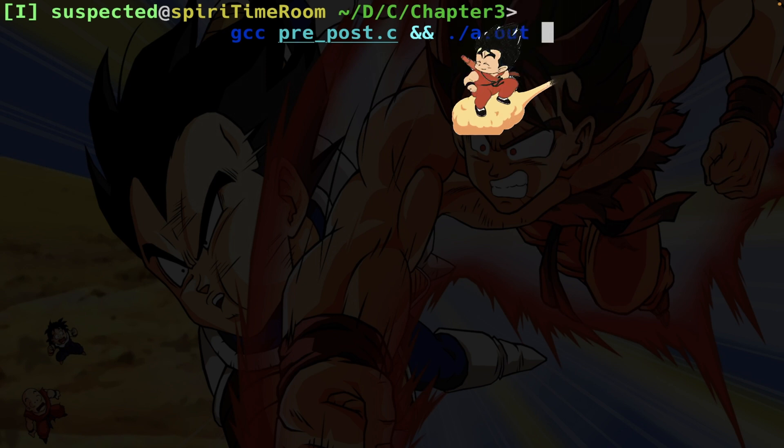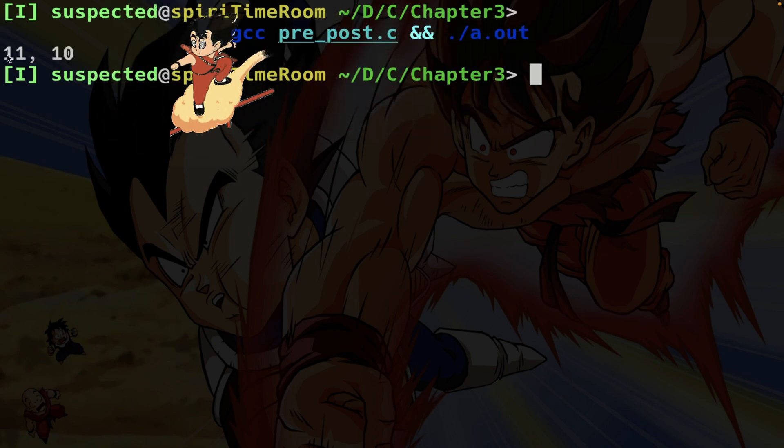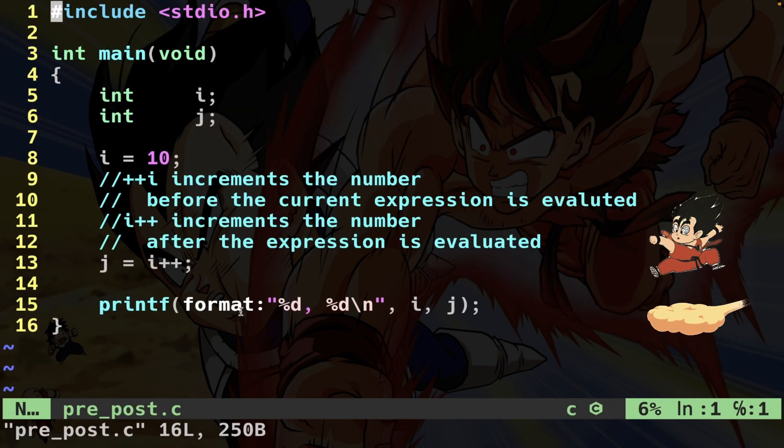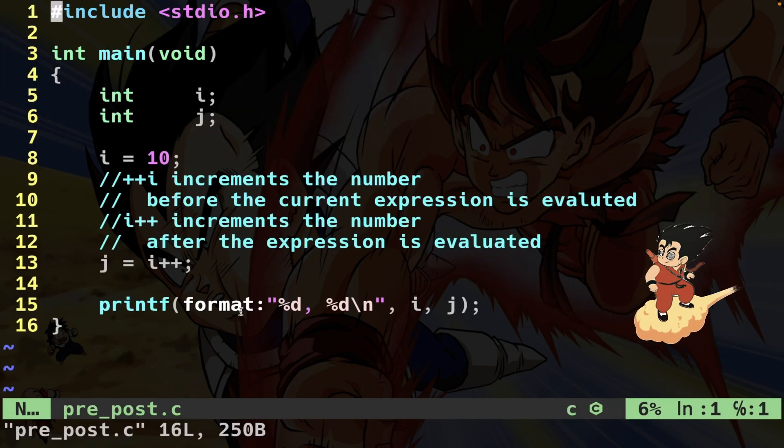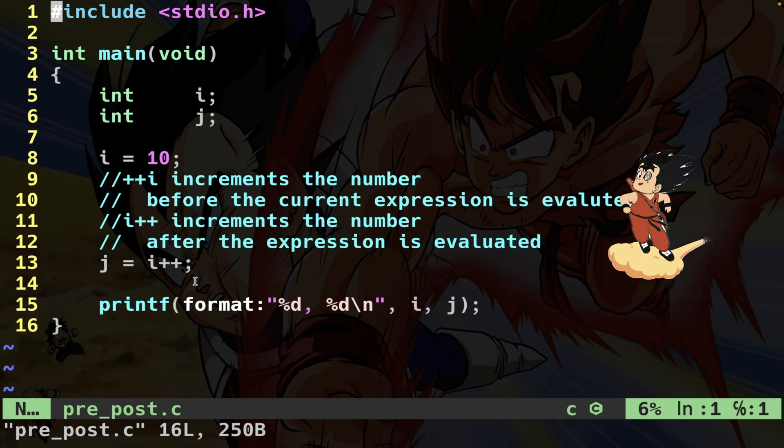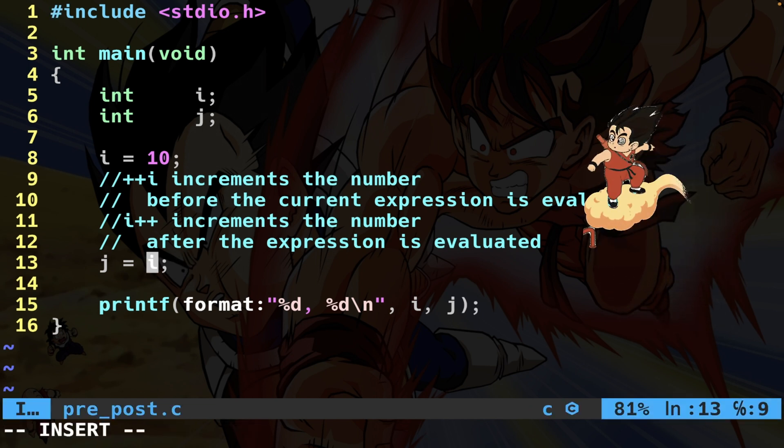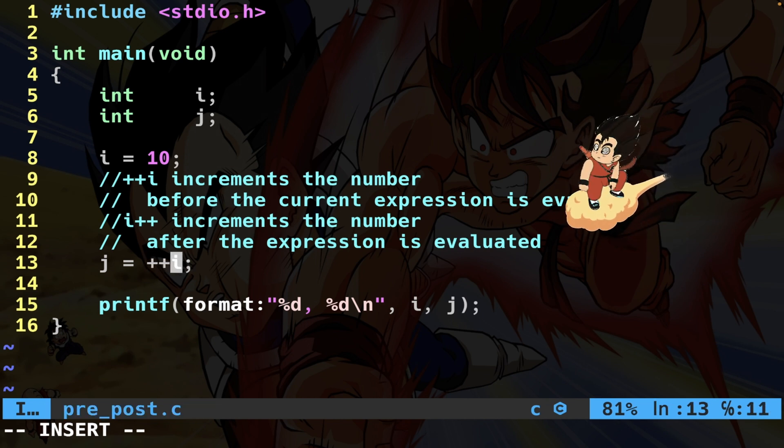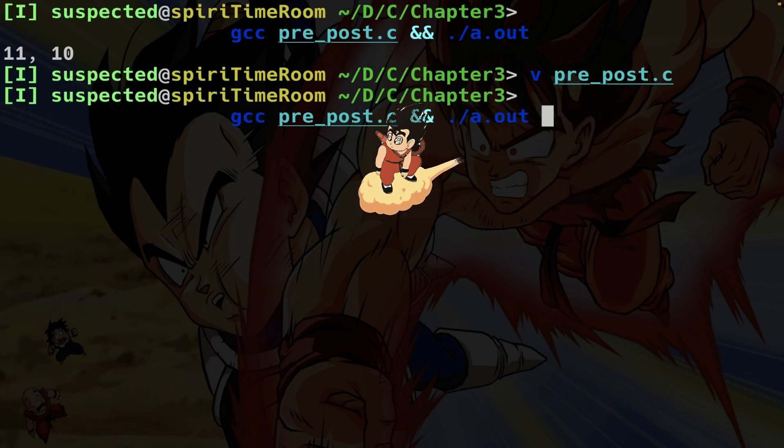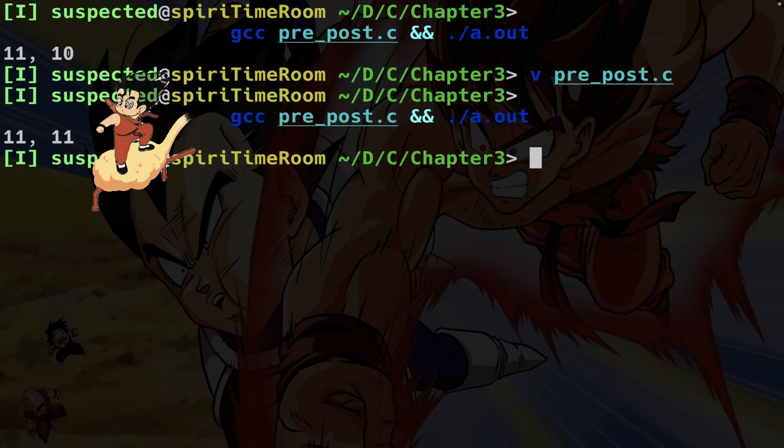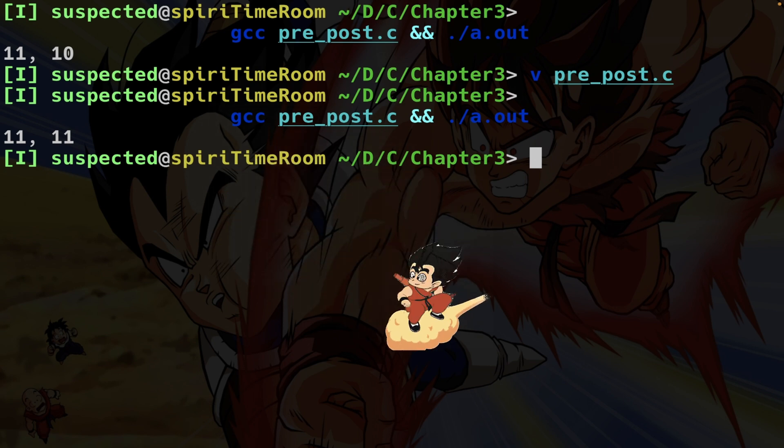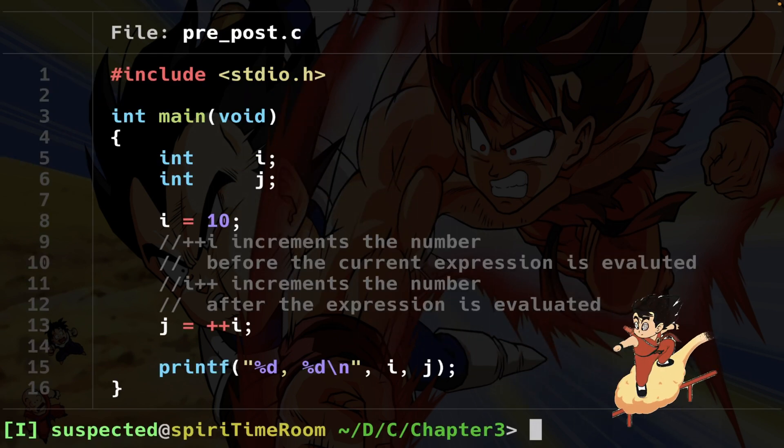Compiling and running this code I get 11 and 10. So i is equal to 11 but j is equal to 10. Now let's change this to a pre-increment like that. Let's do the same thing as before. Boom. This time I get 11 and 11. You see the catch.